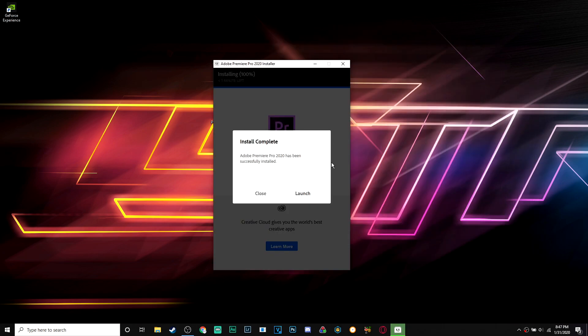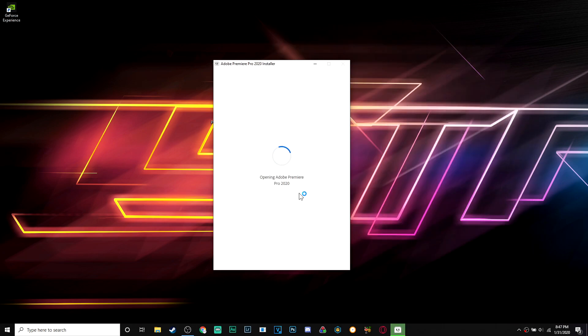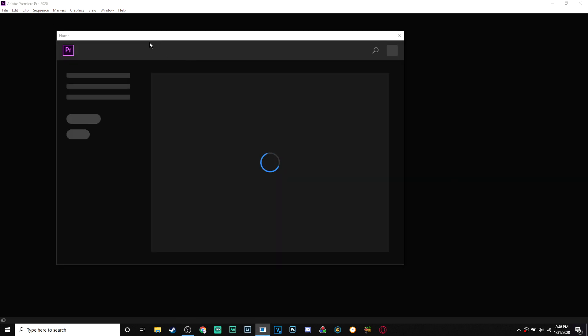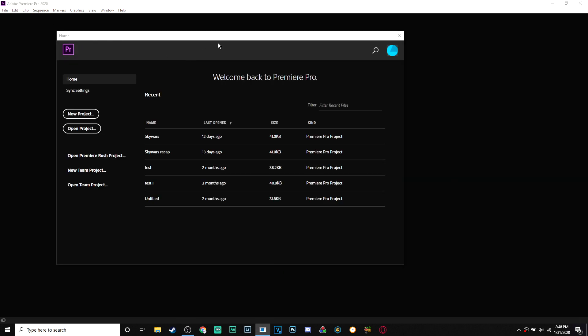Now guys, it's fully installed and you just want to hit launch. And there we go guys, Adobe Premiere Pro 2020. Let's see the opening screen. And you can see there's no trial version up here.